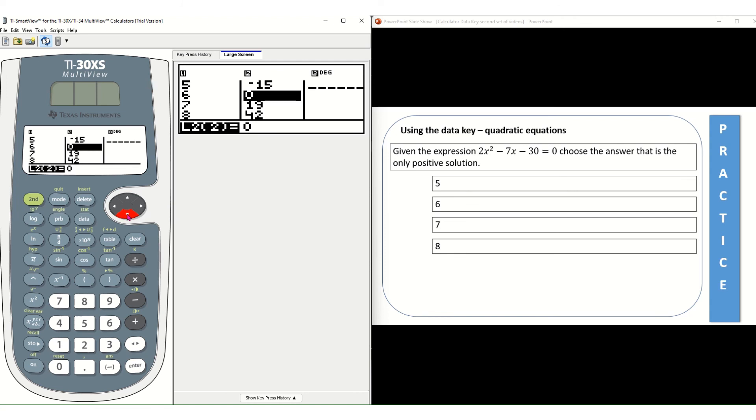That is the answer. X, when it equals 6, we get 0. So 6 is the only positive answer choice.